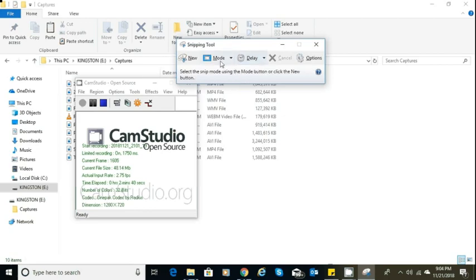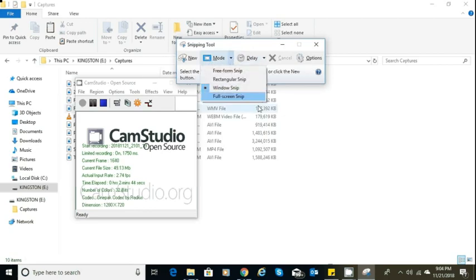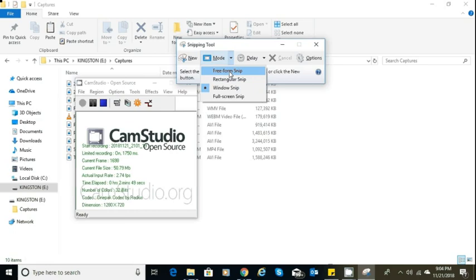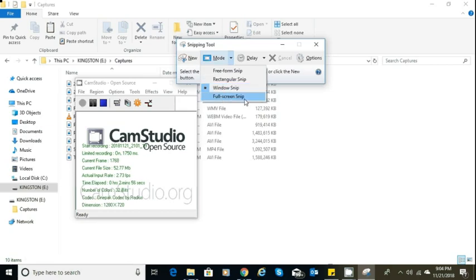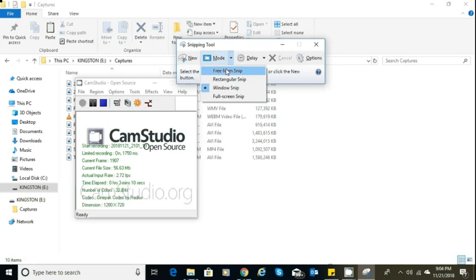Today I'm going to talk about these specific ones. When you select mode, the freeform snip—if you look at it, you have four options: freeform snip, rectangular snip, window snip, and full screen snip. Freeform snip allows you to capture any shape you want. You can cut out maybe a star shape, triangular shape, rectangle, square, or circle—any shape you want.